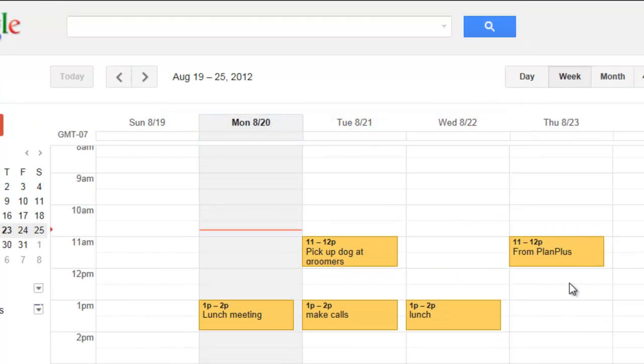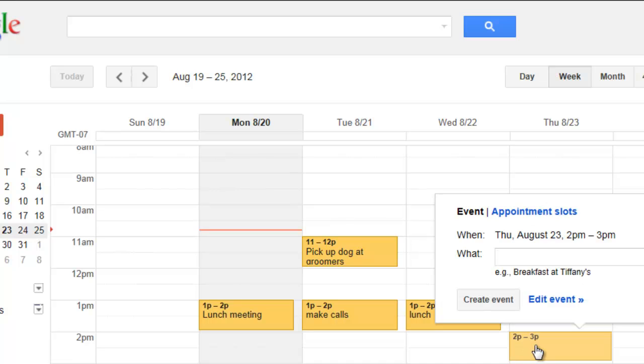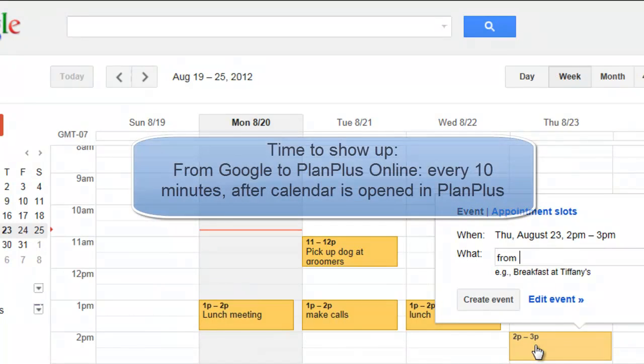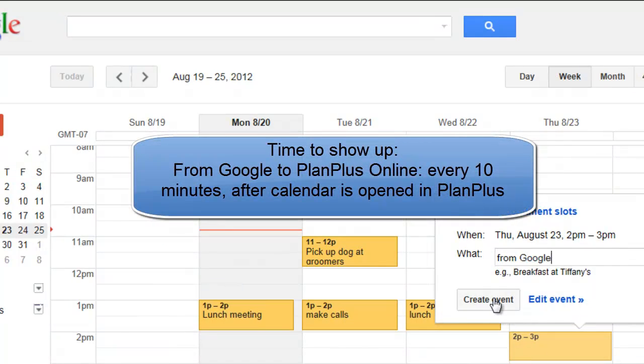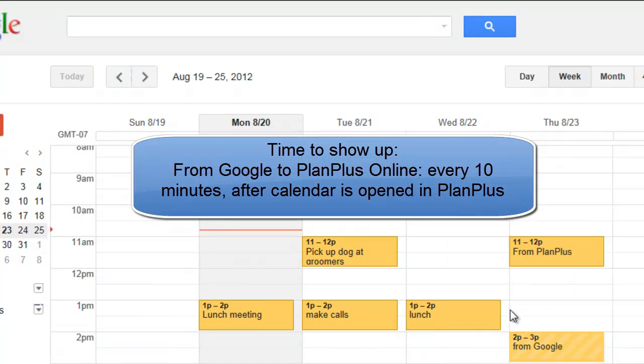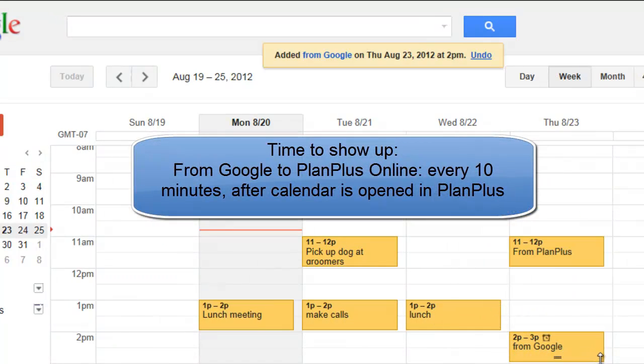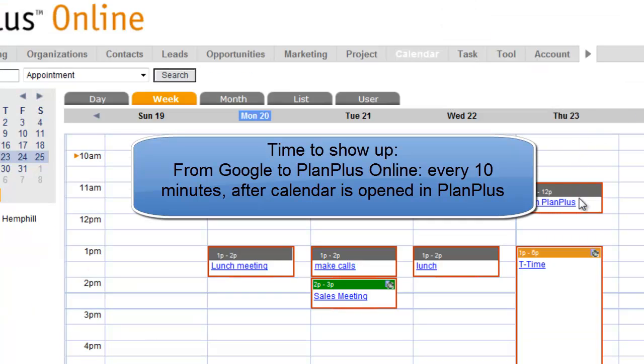Now, if you put an appointment inside Google, that appointment will show up in PlanPlus.